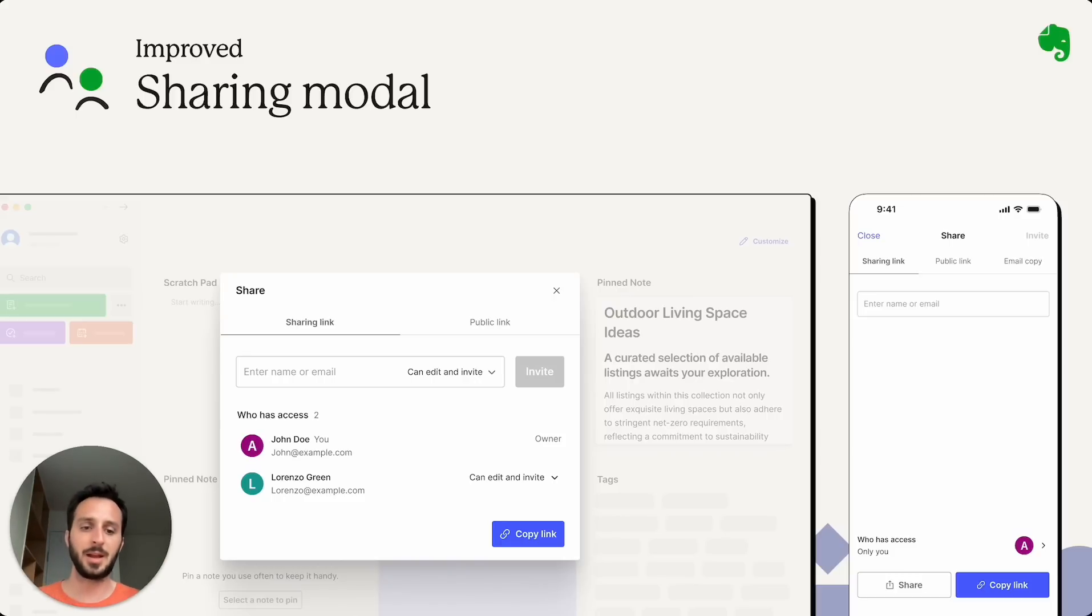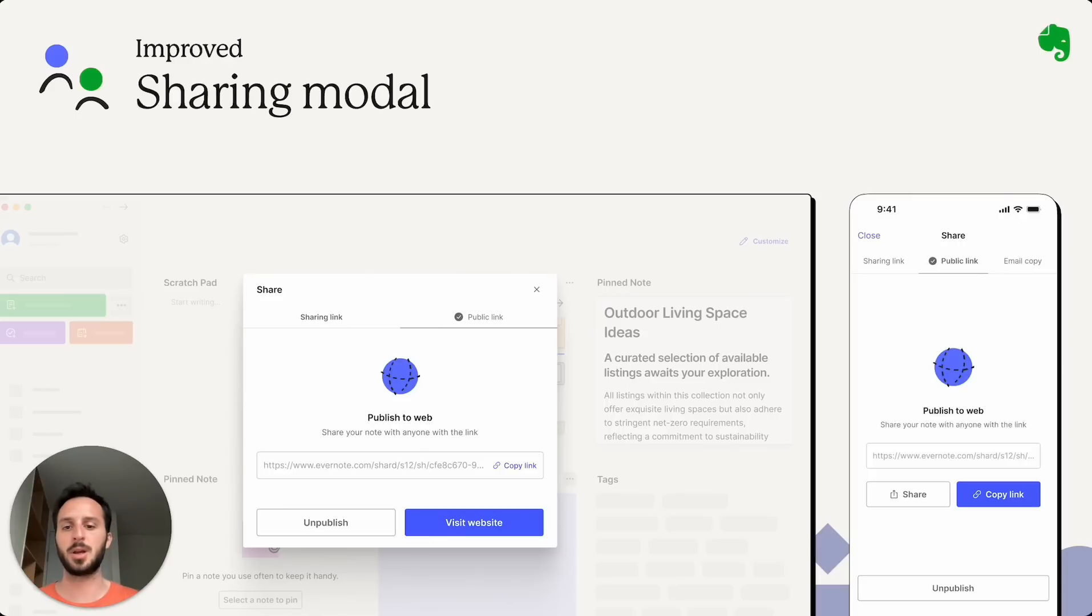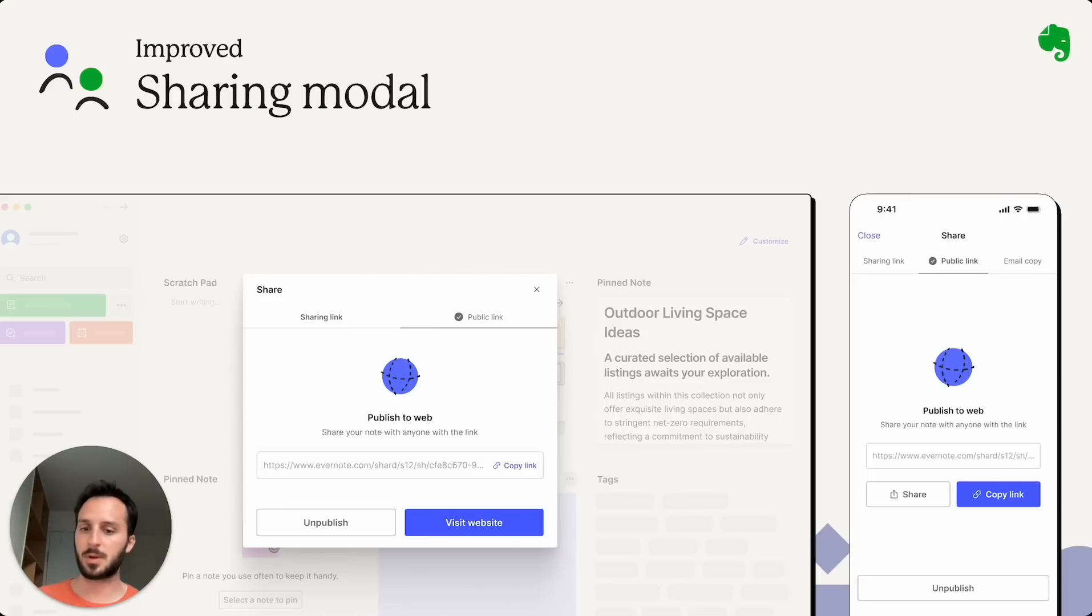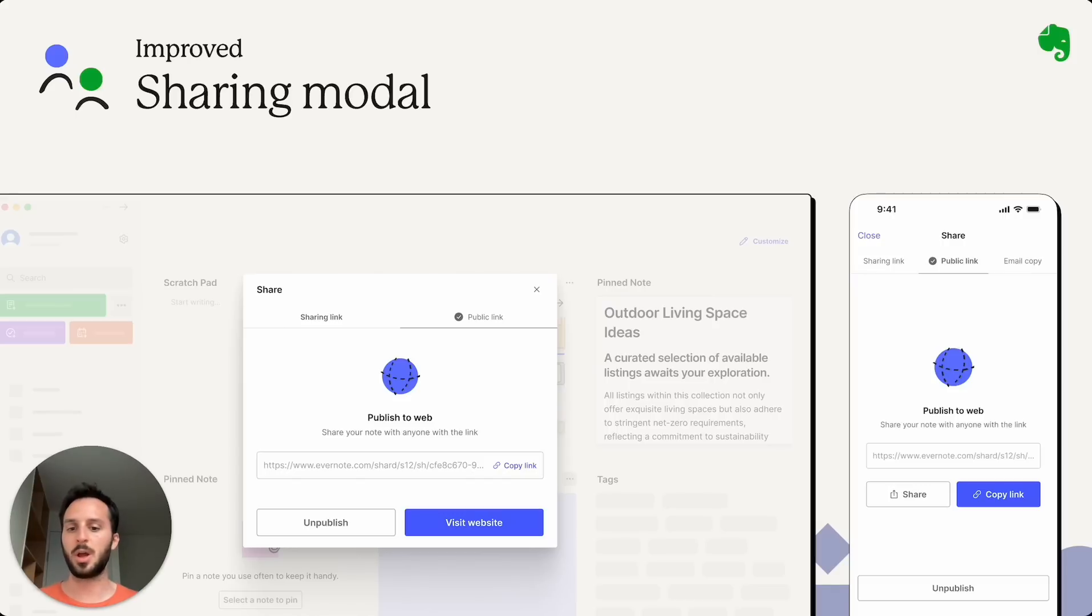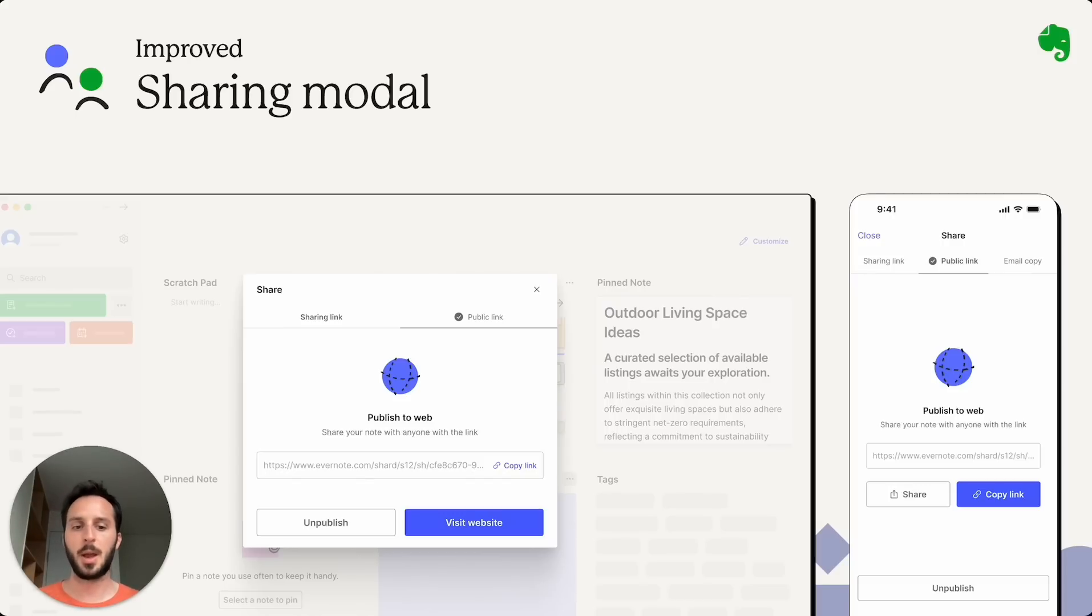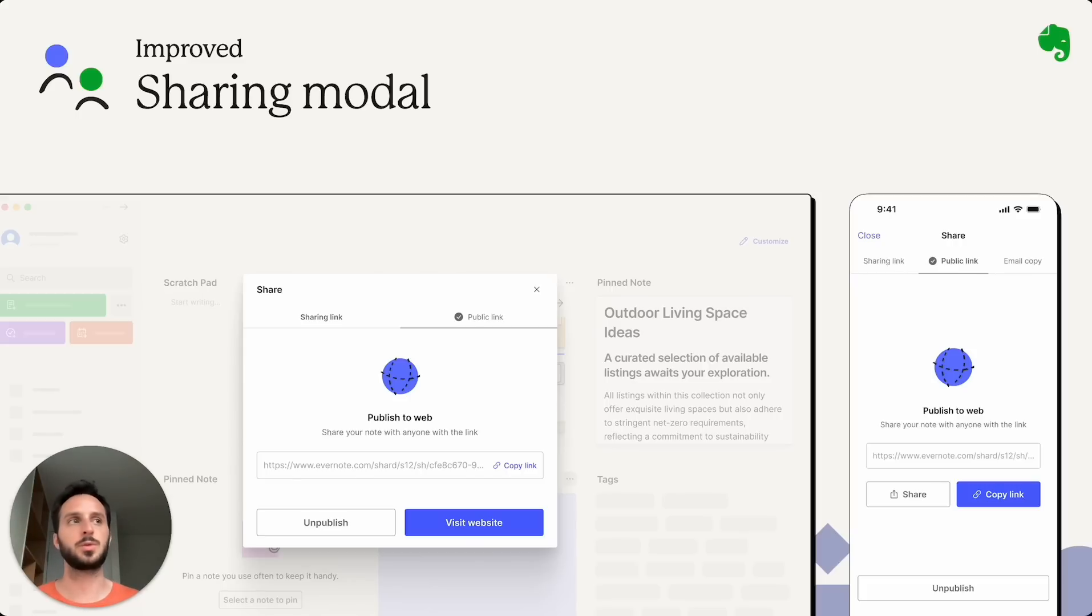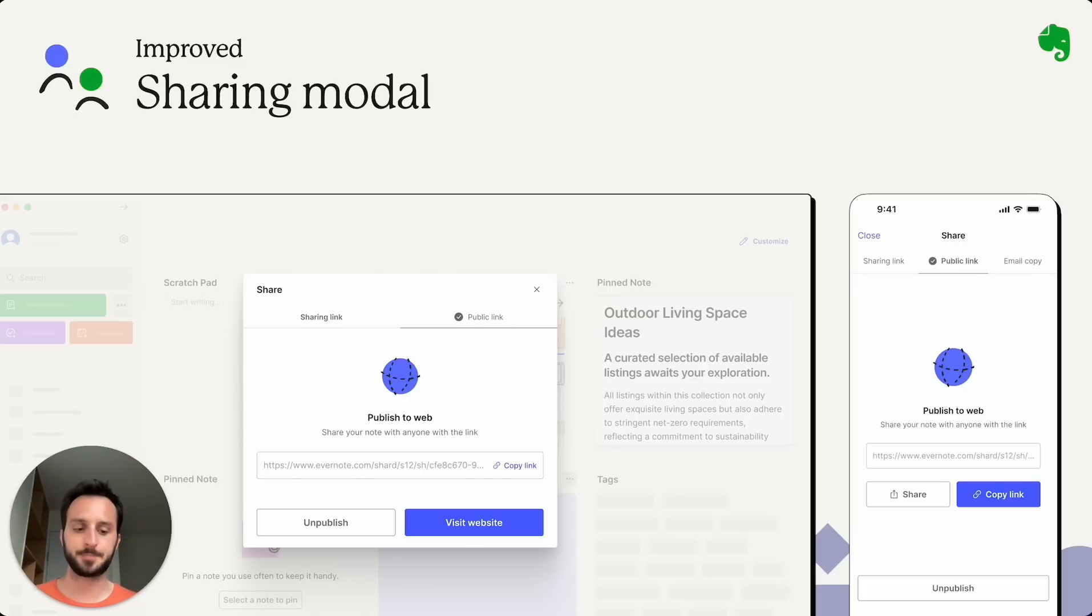And in the publishing tab, you can just get the public URL to share with people who might not have access to edit the actual note, but just see it as you would do with a blog post or a public document.